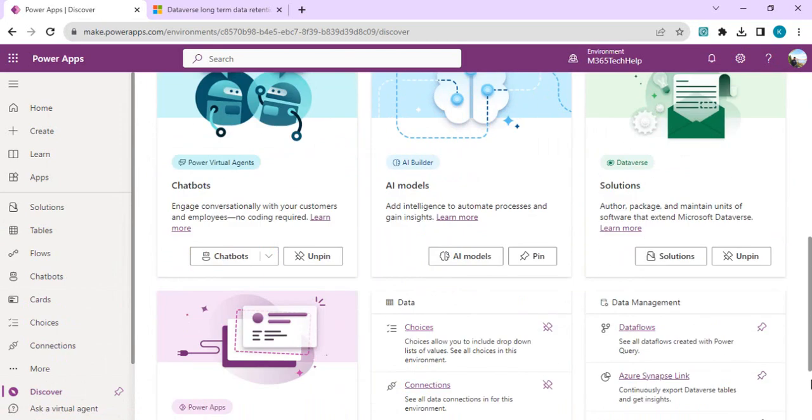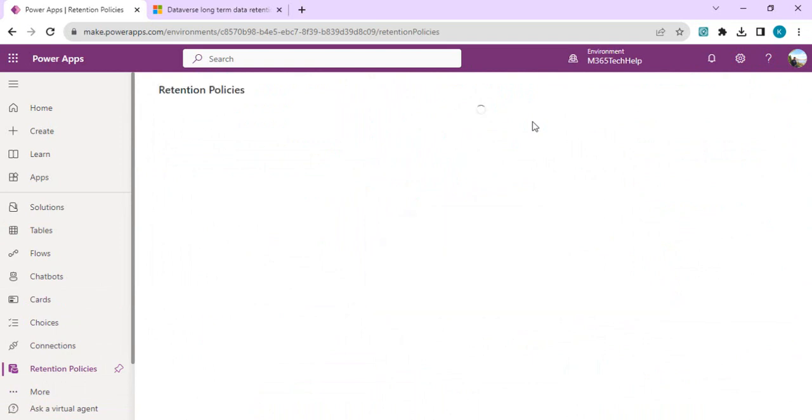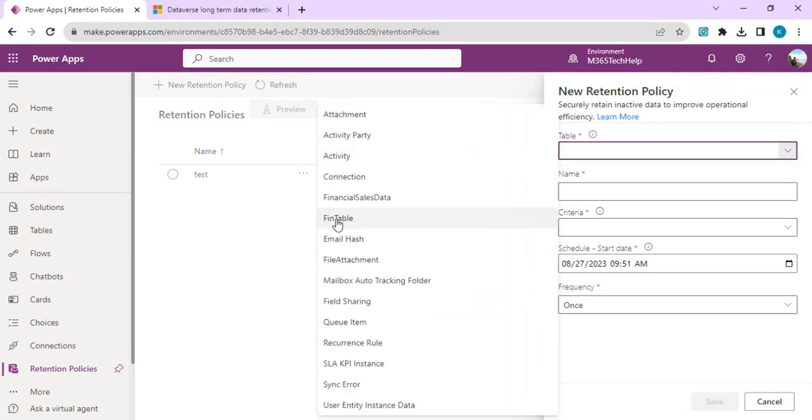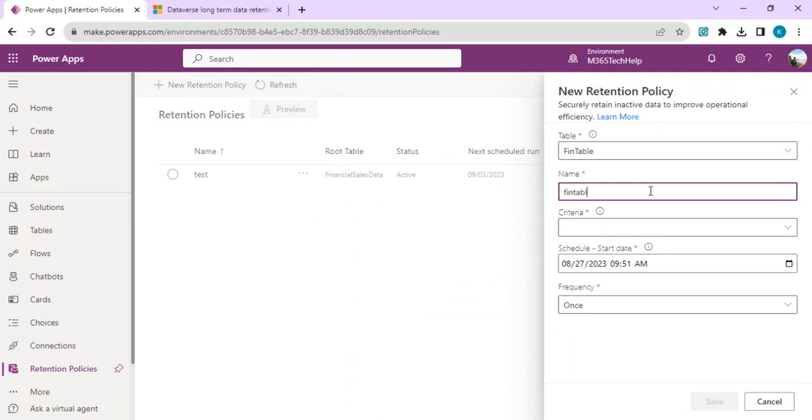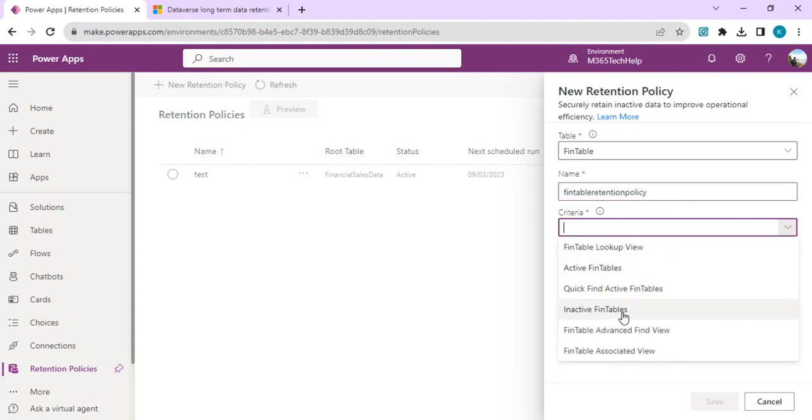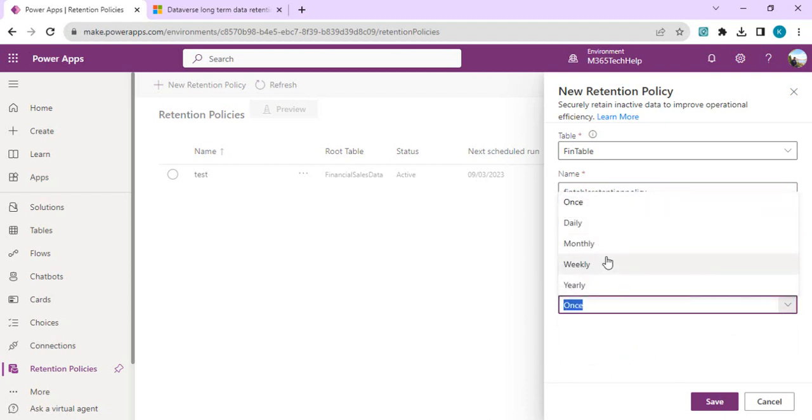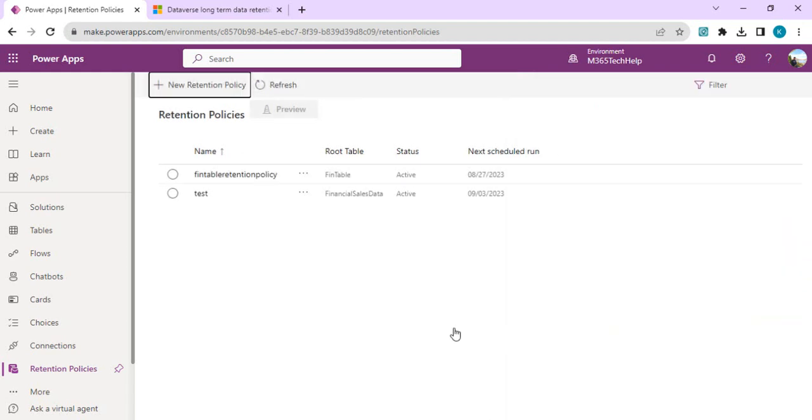I'll go back to retention policies. I've enabled my table so it should appear now. Click retention policy and you can see my table has started appearing. I'll create this policy, name it 'pin table retention', pick the inactive view for criteria, set frequency to monthly, and save it. That's how admins can create retention policies based on the type of data they want to segregate.